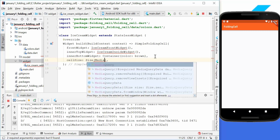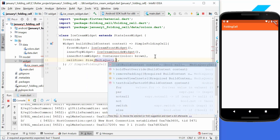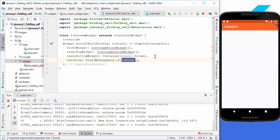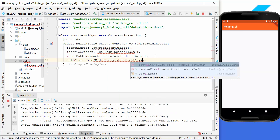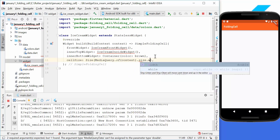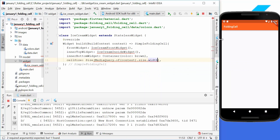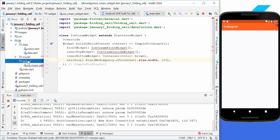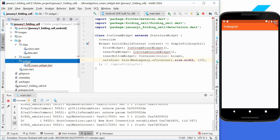We also need to set a cell size, providing the width and height. We use MediaQuery to get the full screen width, and we set the cell height to 125. Now we need to create these widgets.